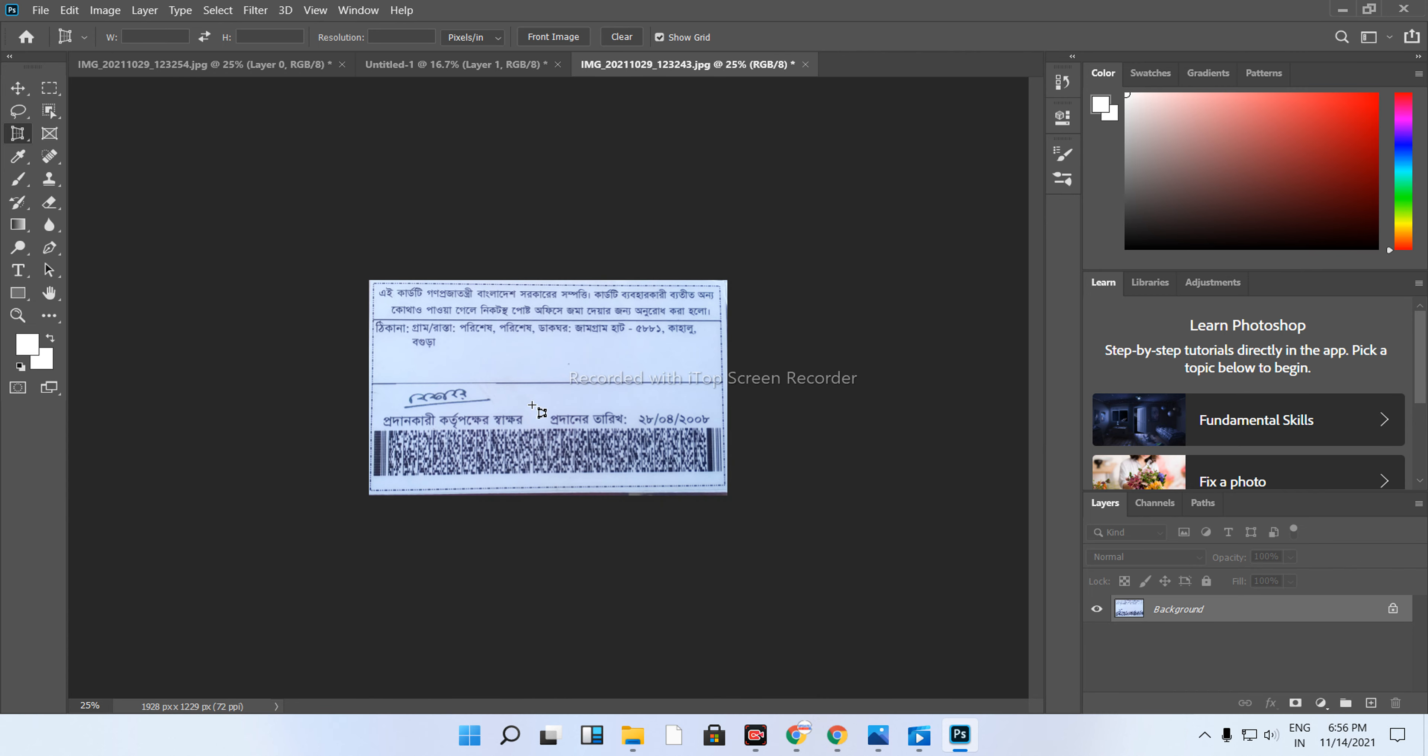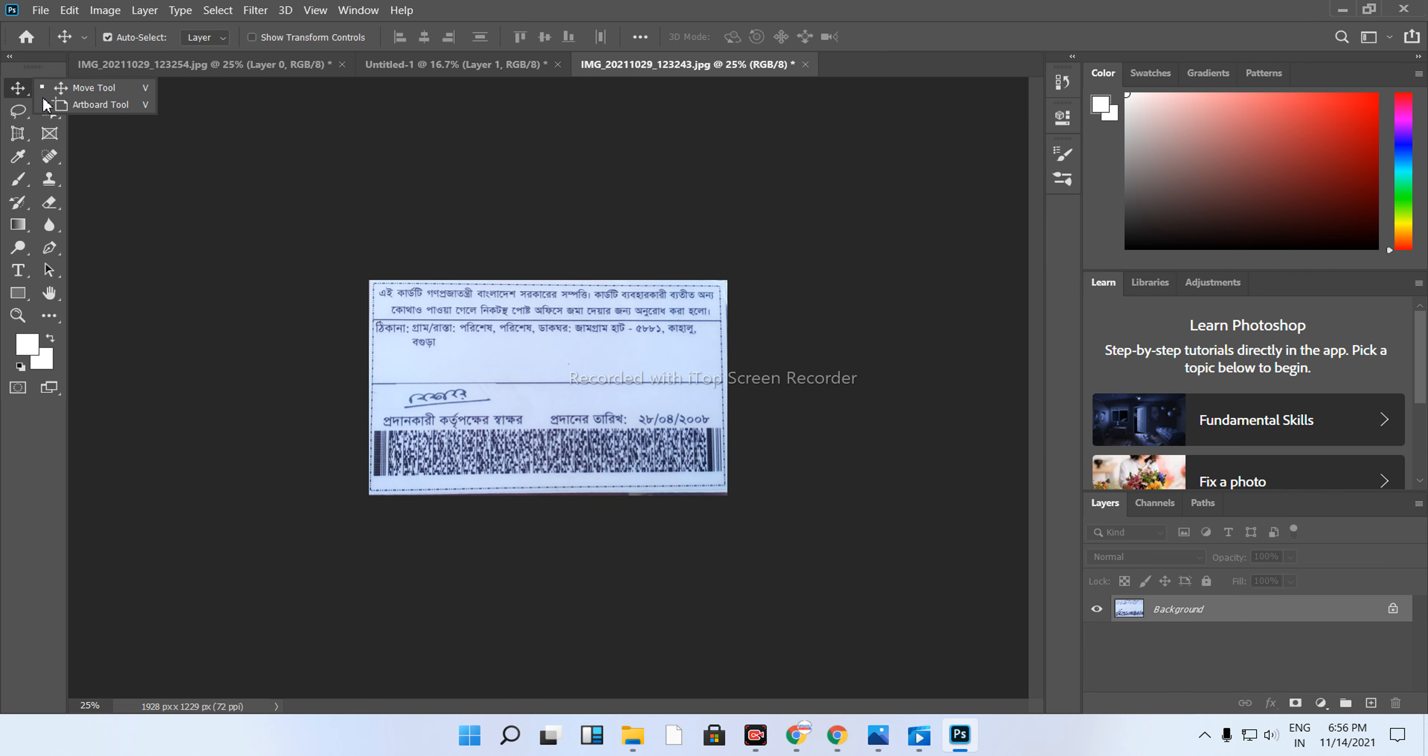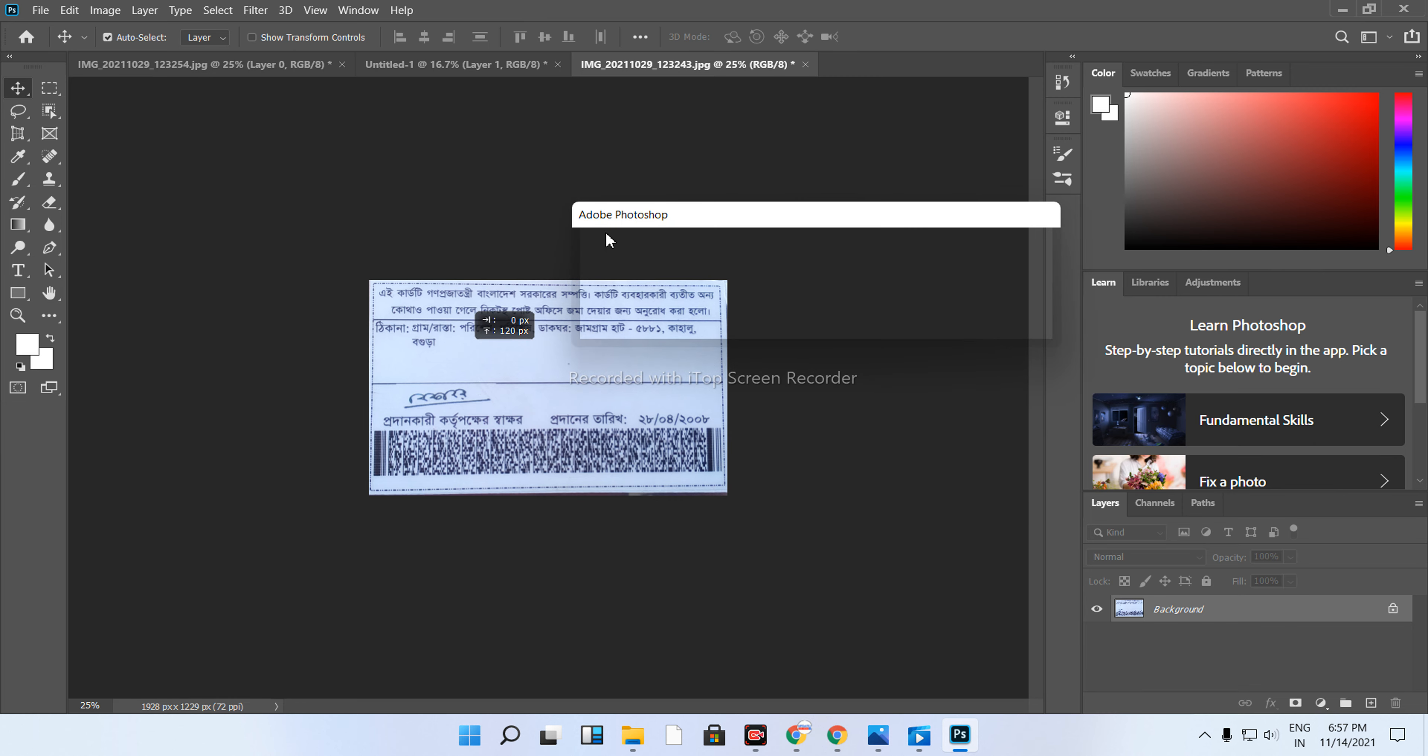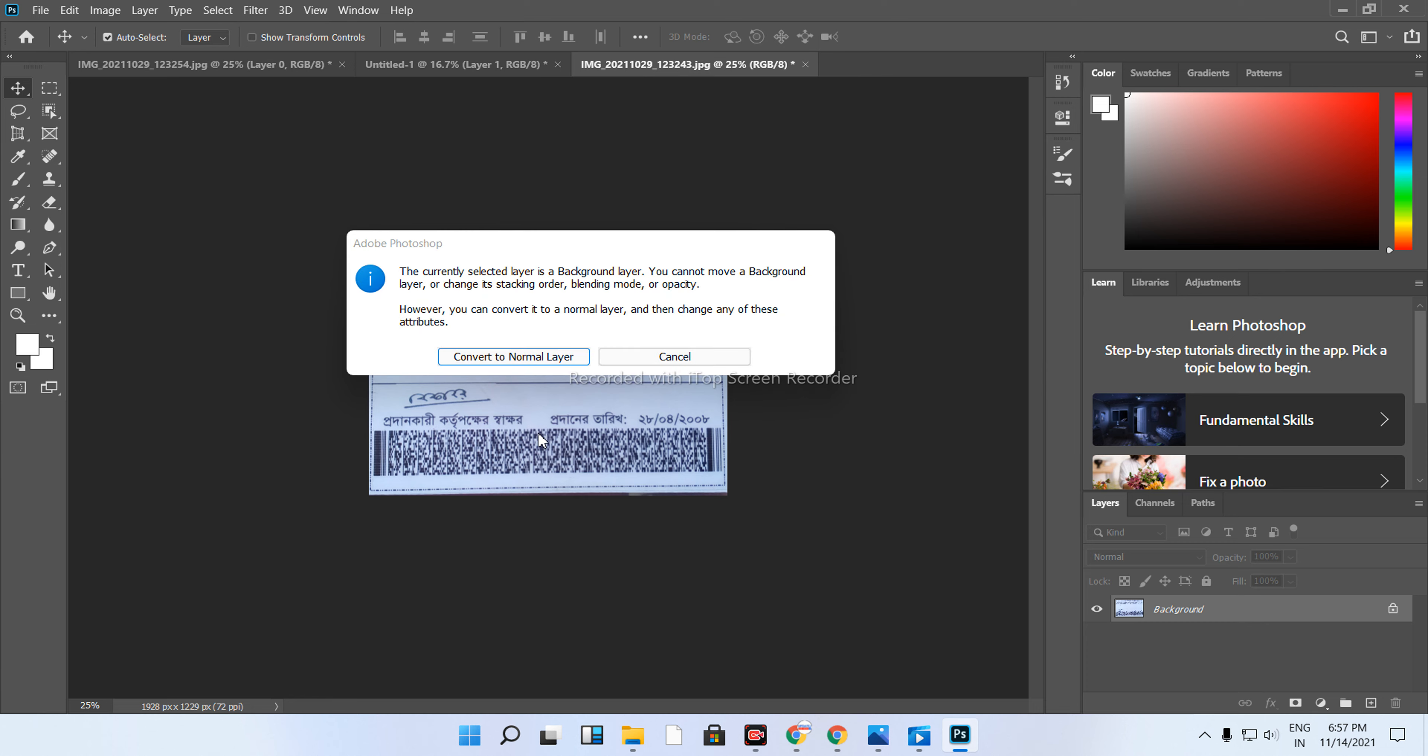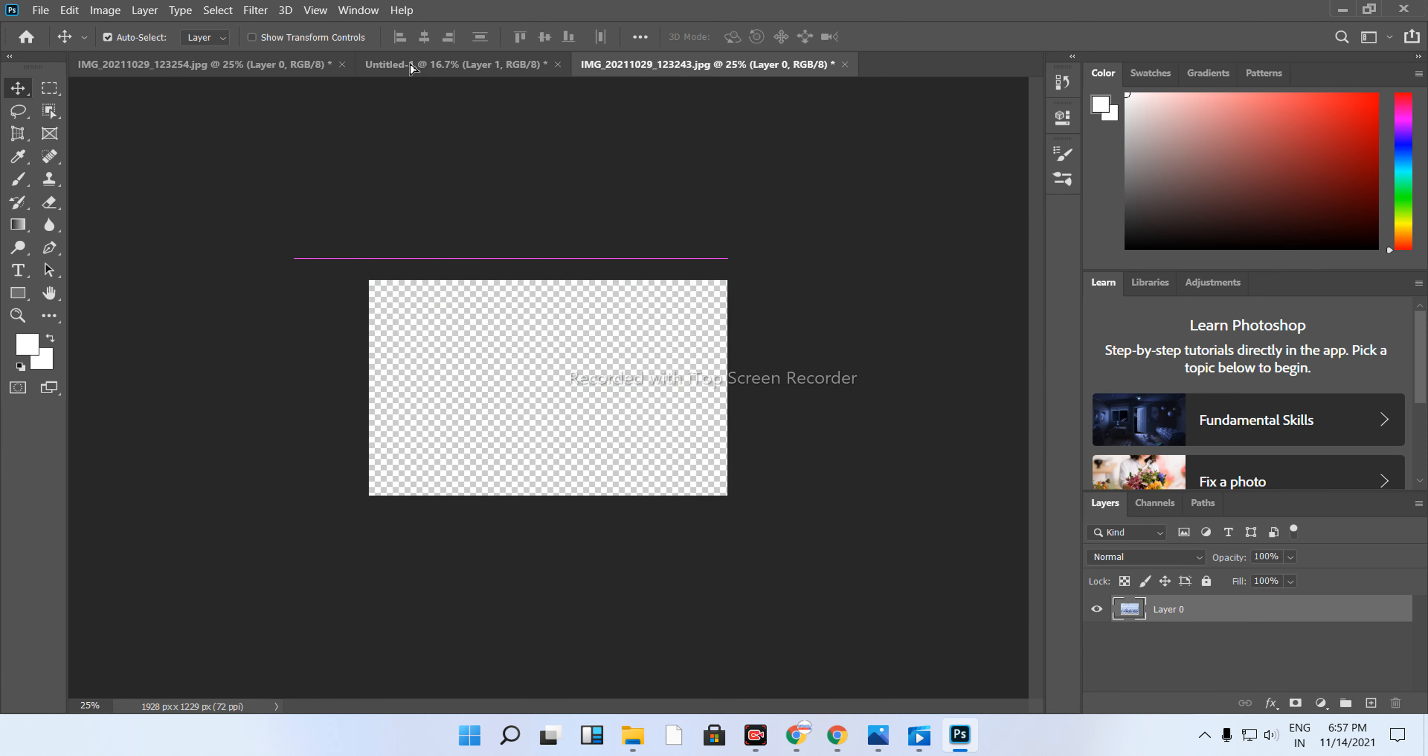Select the move tool to convert the layer. Click and drag the image. It will convert the layer for you.